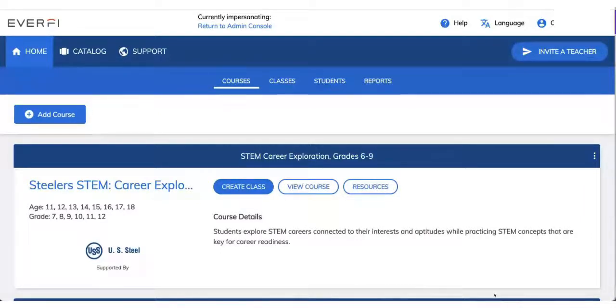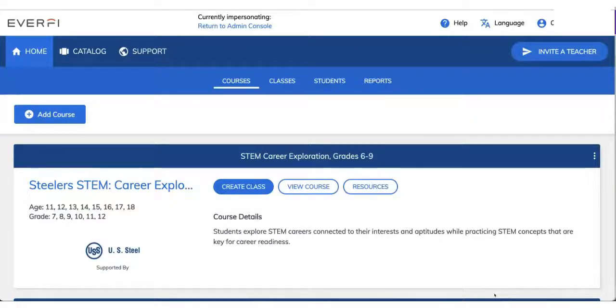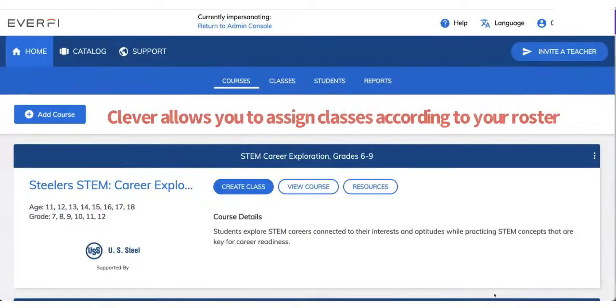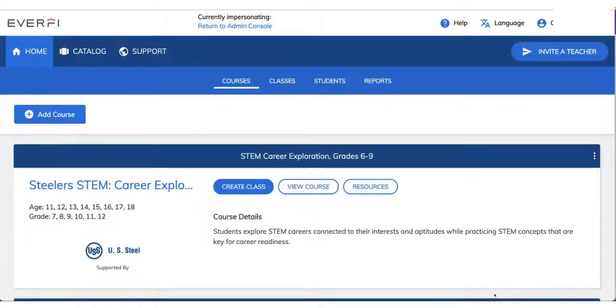Beautiful thing, right? Now, the best thing about being integrated with Clever is that Clever is going to allow you to easily assign courses according to how they are in your roster or your learning management system.